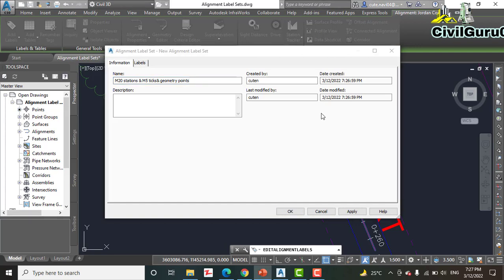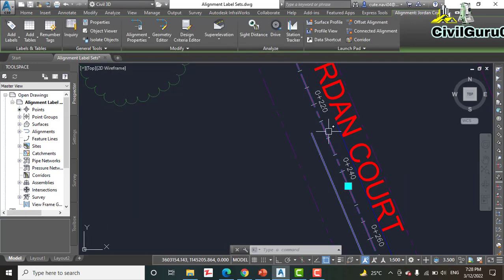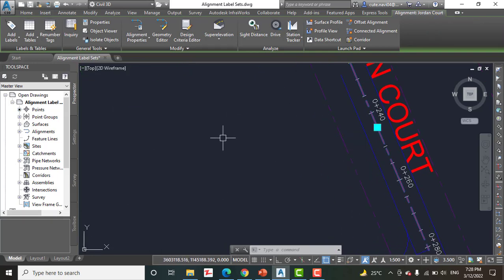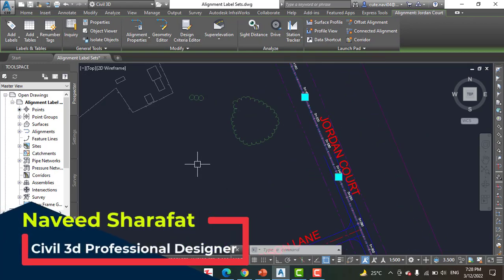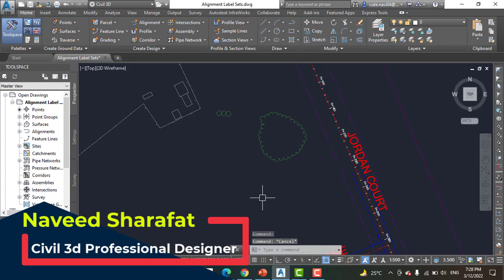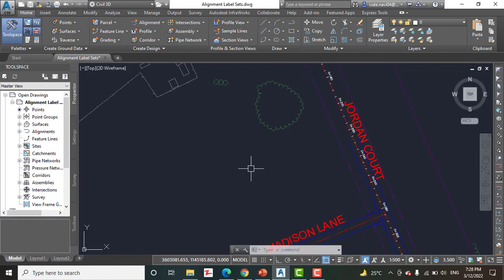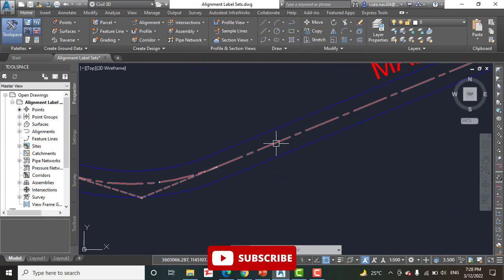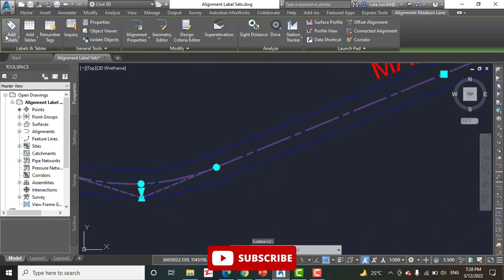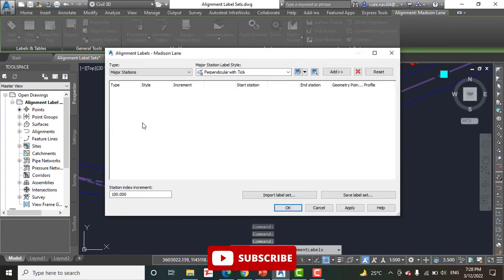Step number five: click OK twice to close both the Alignment Label Set dialog box and the Alignment Labels dialog box. Step number six: press Escape to clear the selection of the Jordan Court alignment, then click the Medicine Lane alignment and again click 'Add Labels' > 'Add Station Labels' on the contextual tab of the ribbon.